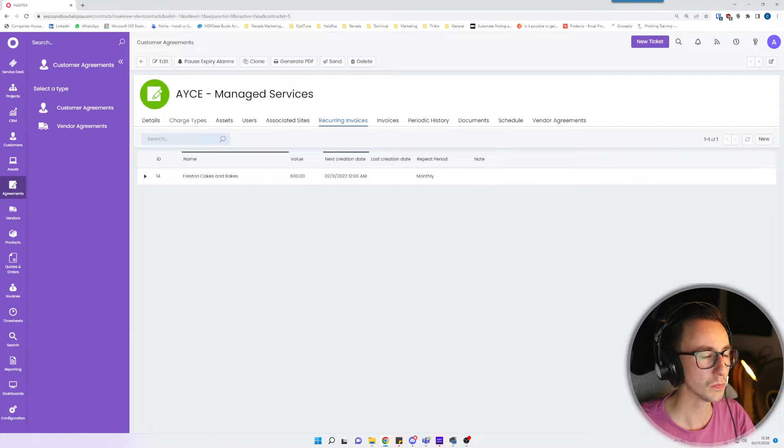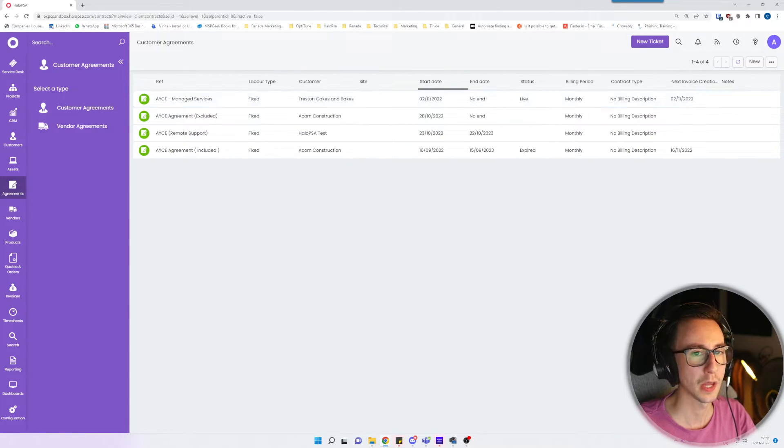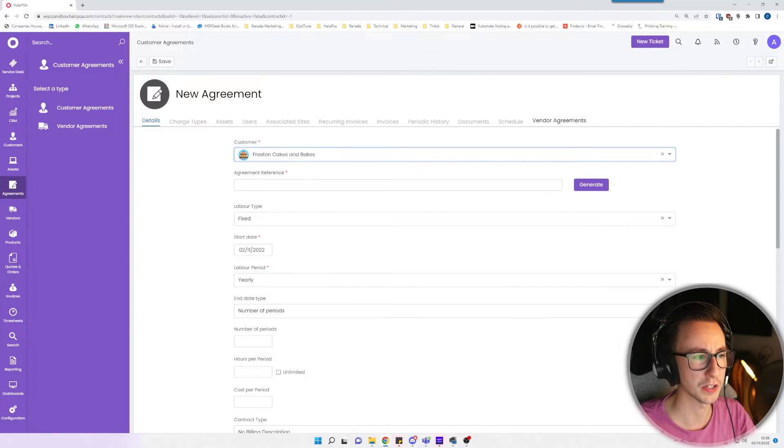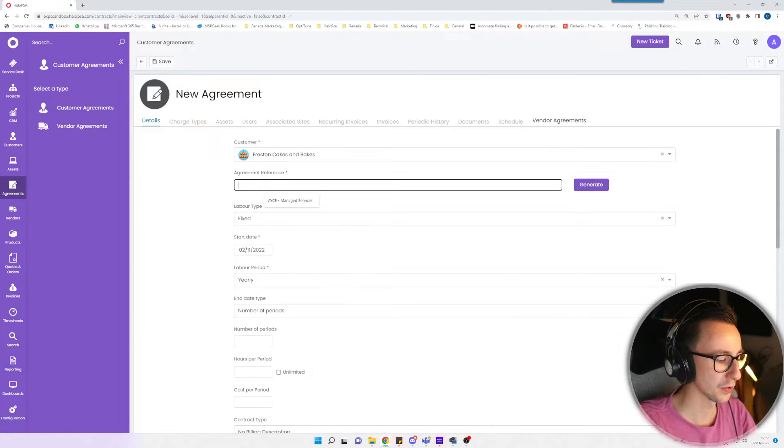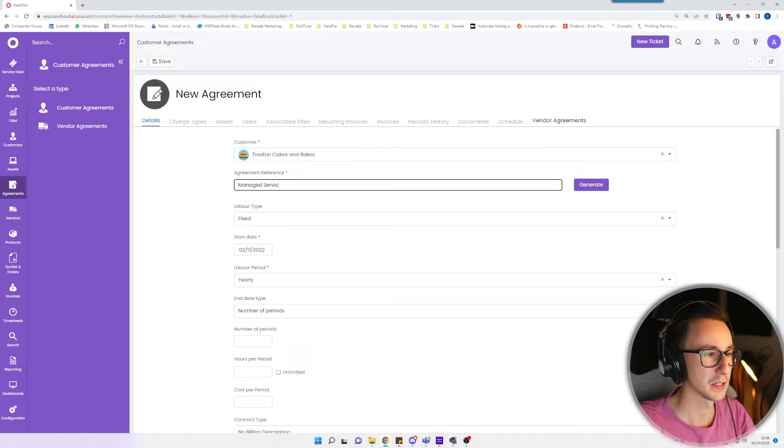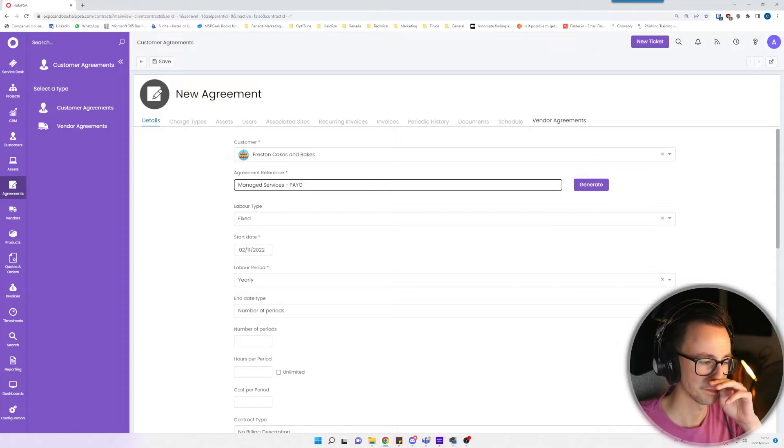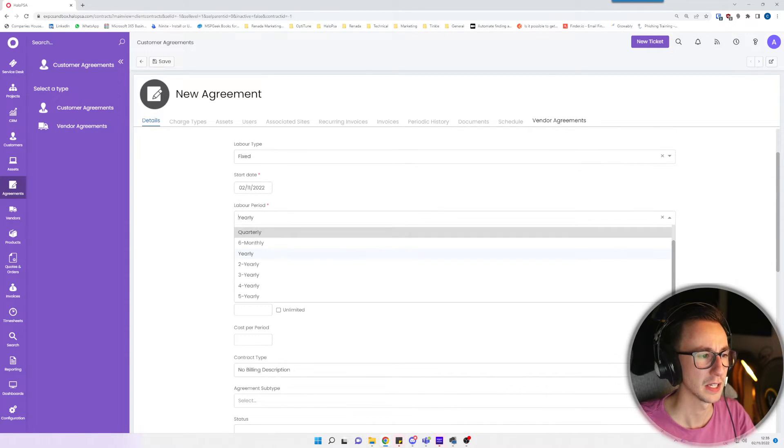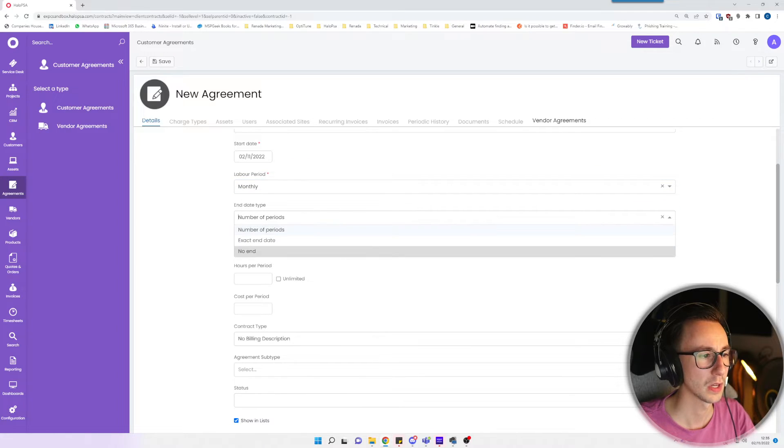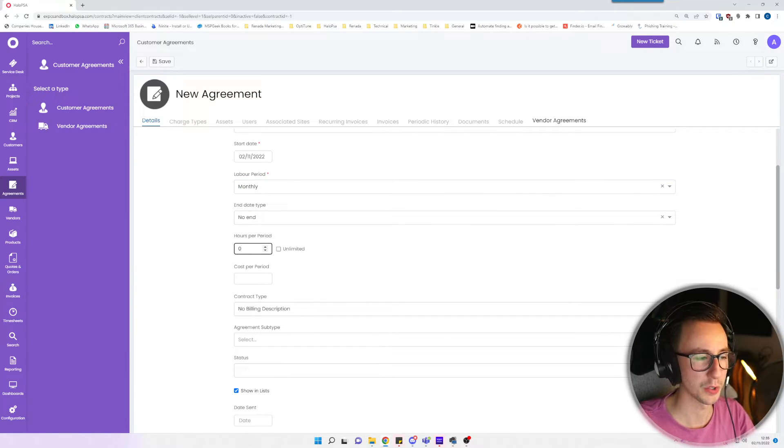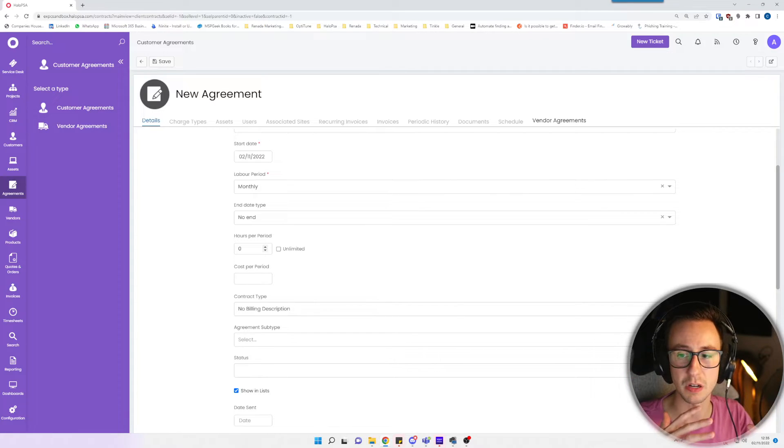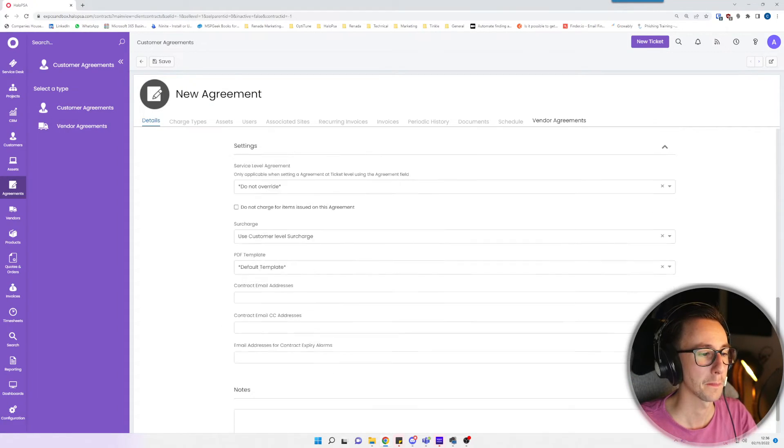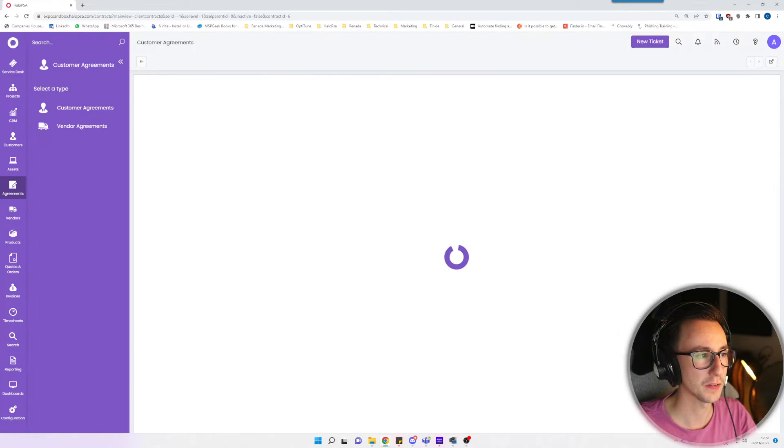So what I like to do from here is actually make another agreement. I'm going to make a new one for Freston Cakes and Bakes and I'm going to call this managed services pay as you go. I'm going to do the same again, labor type is fixed, start date is today, labor type is monthly. There's no end date but this time they get no hours per period. This basically means that anything logged against this agreement is going to be chargeable.